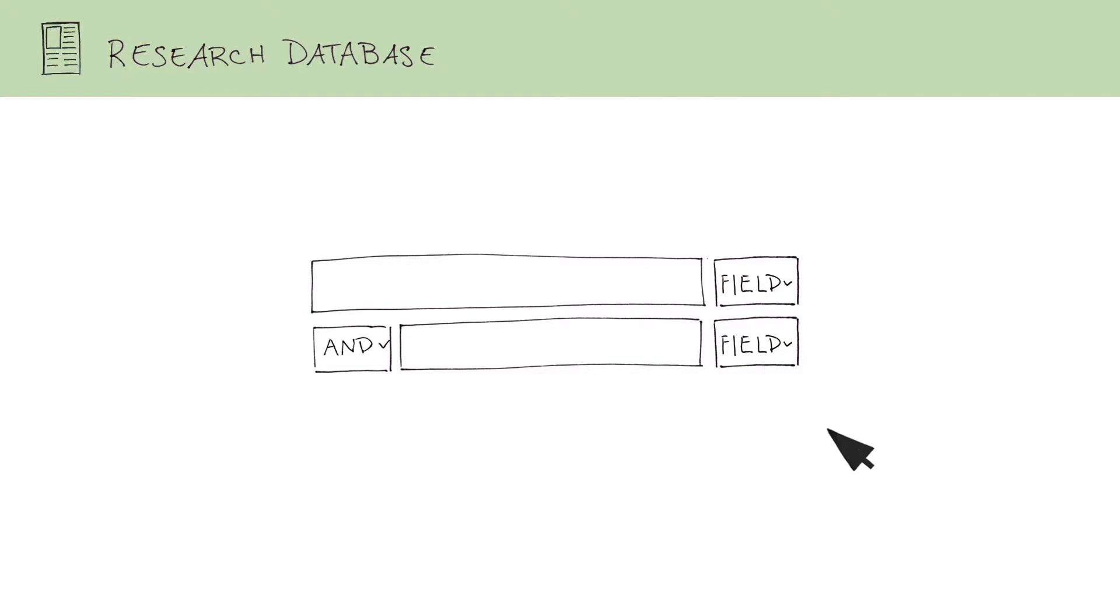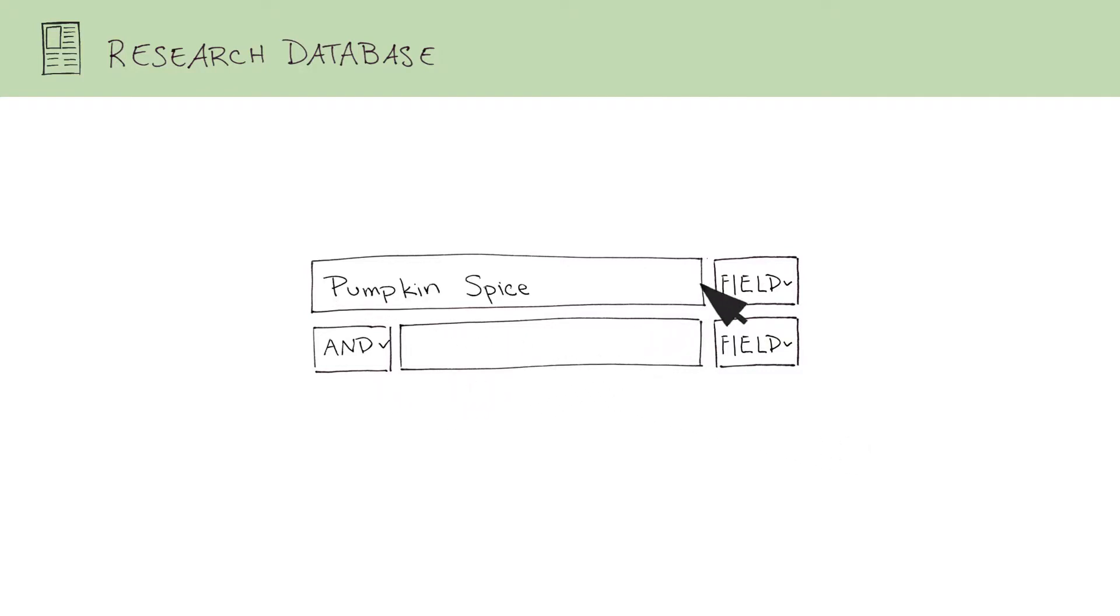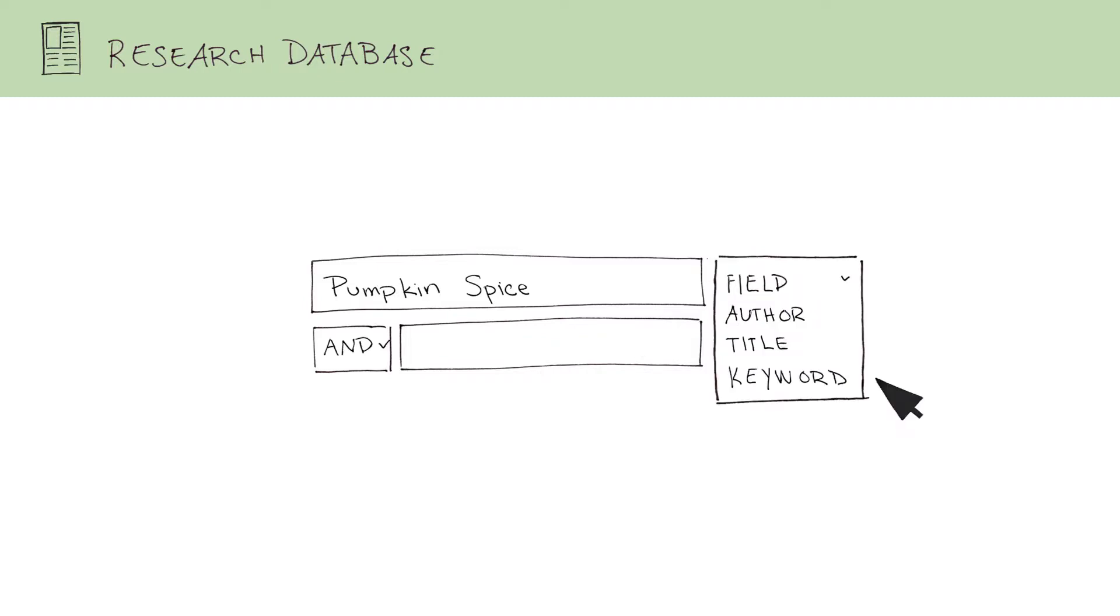The advanced search usually has more search boxes and drop-down menus, so you can look for keywords in different ways. By using this field drop-down menu, you can choose whether to search for pumpkin spice as the author, title, or keyword. Other databases likely have more options.